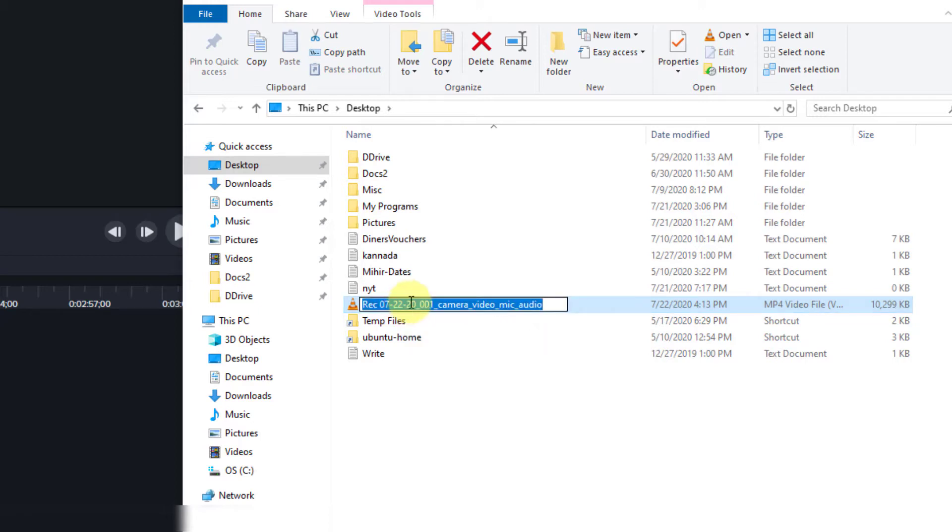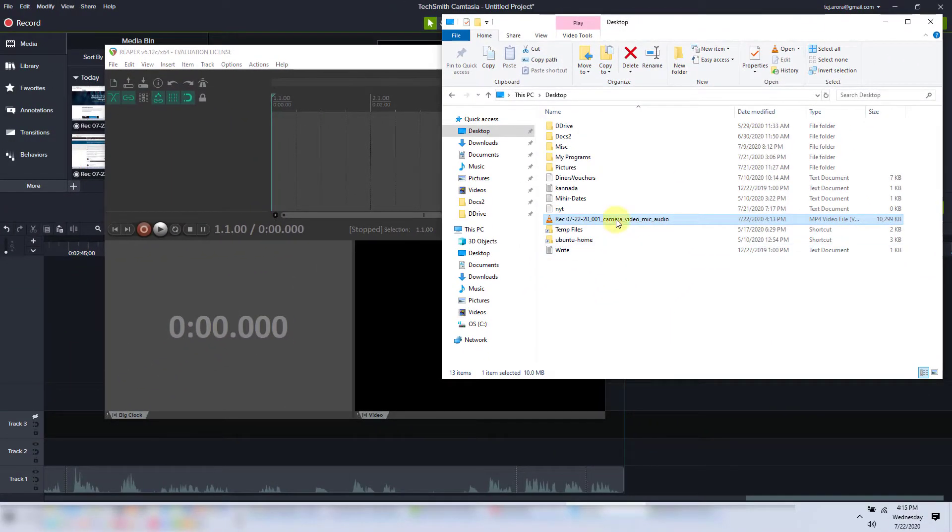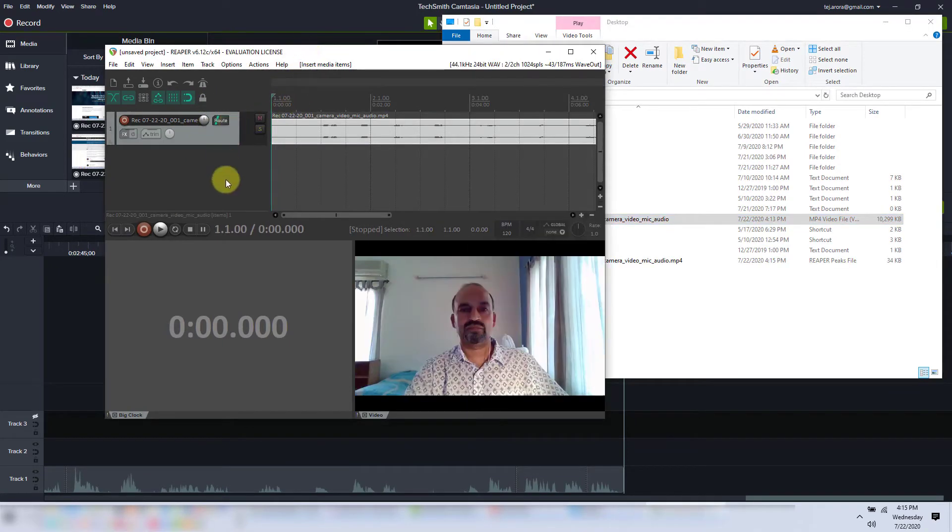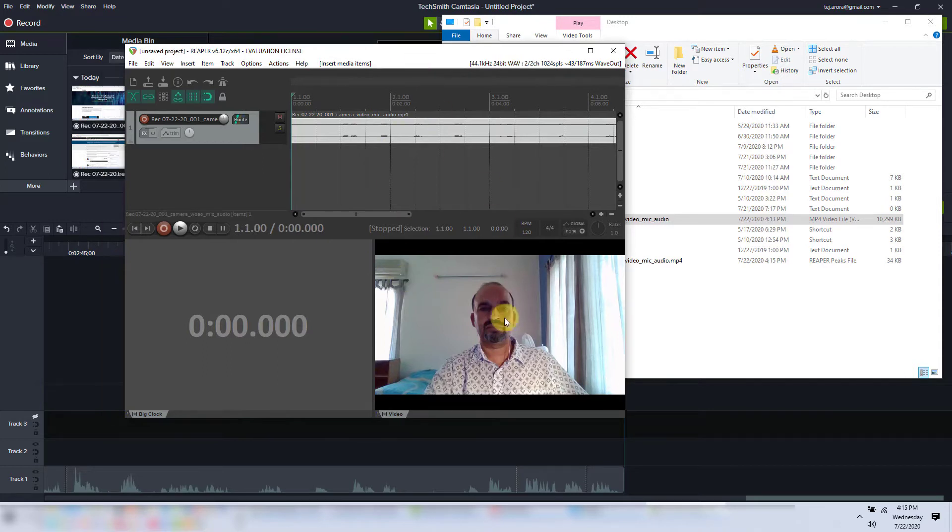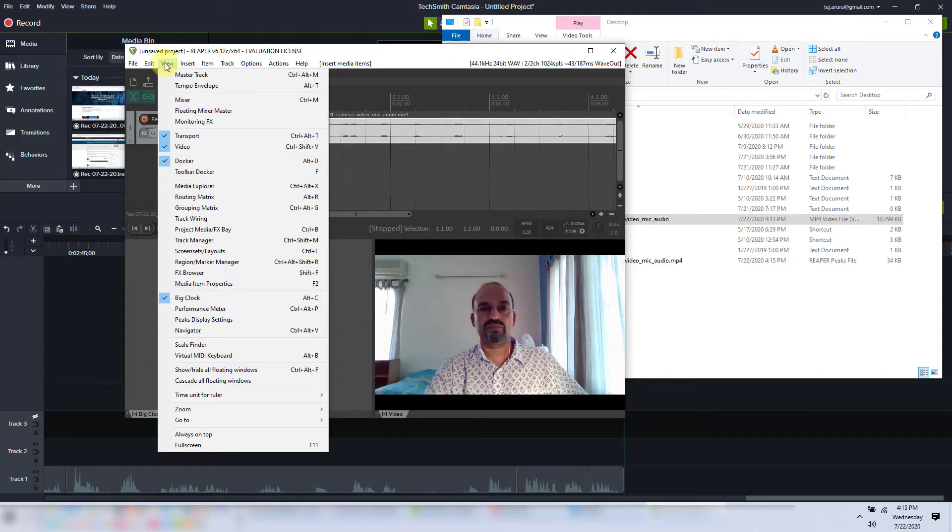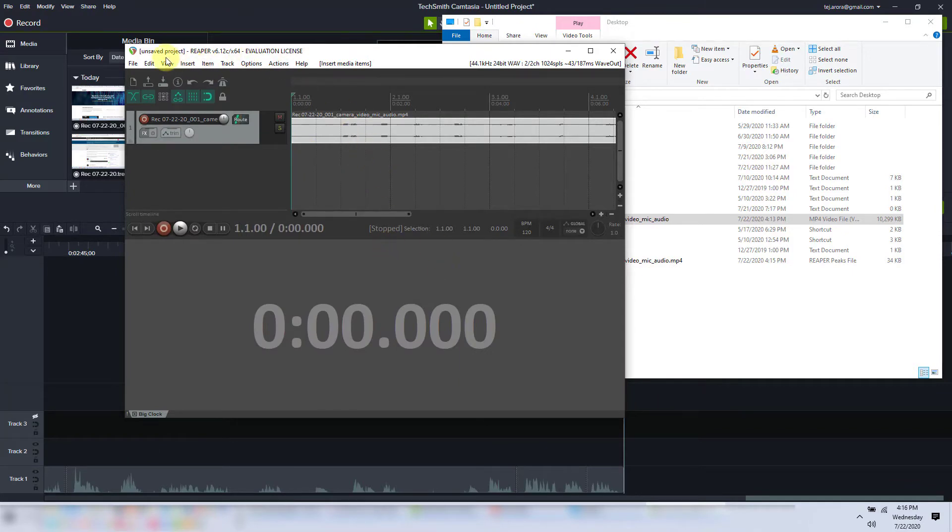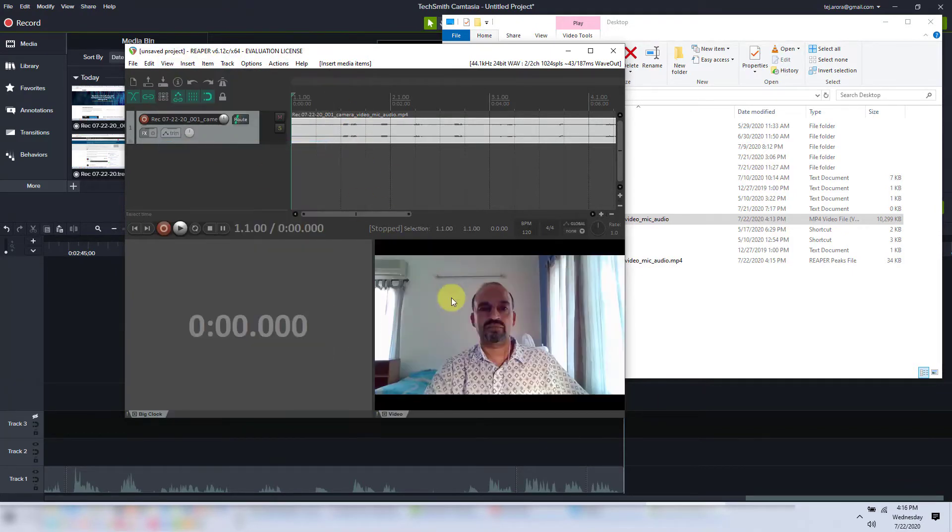Now let's import this into Reaper. The import is done. Note that I had set up earlier to view the video in a separate window. To do that, all you have to do is go to view and check video. If you don't check it, you don't see the video. So there you go.